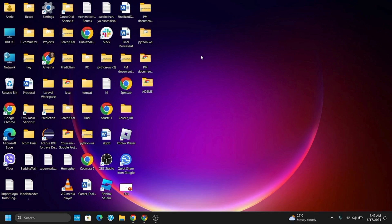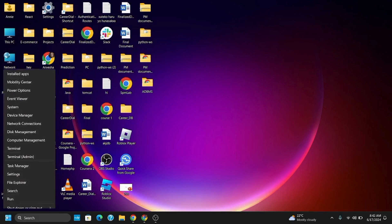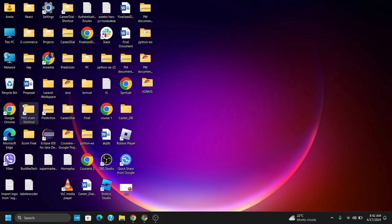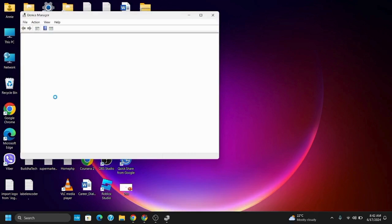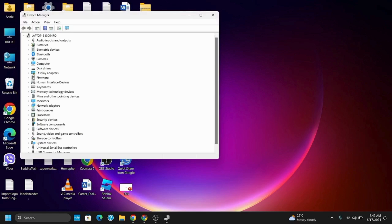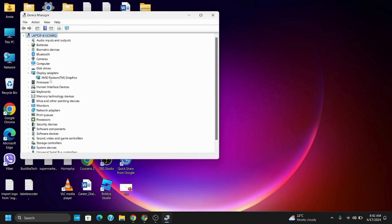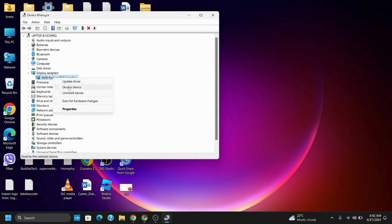Once you have entered safe mode, let's move on to step 2, which is uninstalling the graphics driver that you have installed. For this, right-click on the Start menu and go to Device Manager. Click Yes for administrative privileges. Expand Display Adapters, right-click on the graphics driver and select Uninstall Device. Wait for the uninstall to finish and restart your PC.